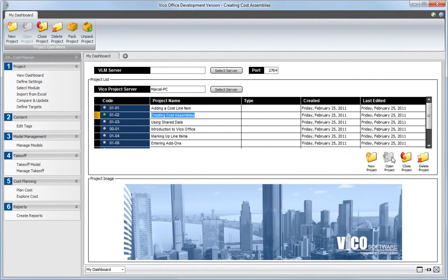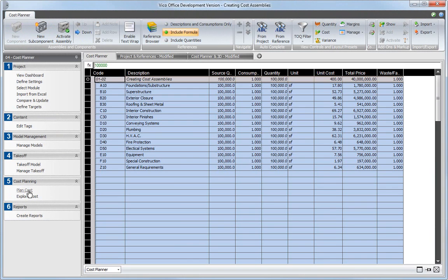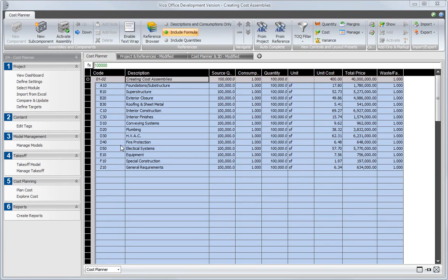Select the Plan Cost Workflow item from the Cost Plan Workflow panel after you have opened the project you want to work in. First, select an existing component in your cost plan for which you have more detailed information.